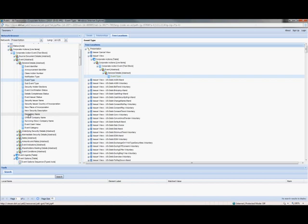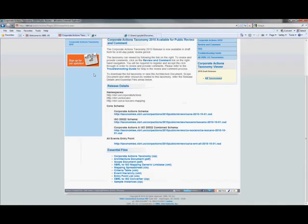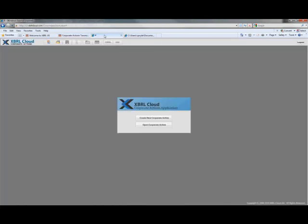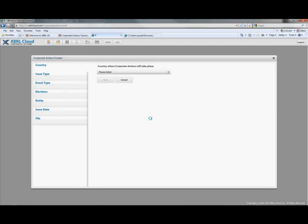Now what we'll do is have a look at what an issuer would do. So what I've done is pulled up an application. What you can see here is you can create a new corporate action, or you can open an existing one. Let's just look at creating a new corporate action. What this has brought up is a number of different things you can see on the left side here — the country, the issuer type, the event type, any elections, what the entity is, the issuer date, and what you want to call the file.